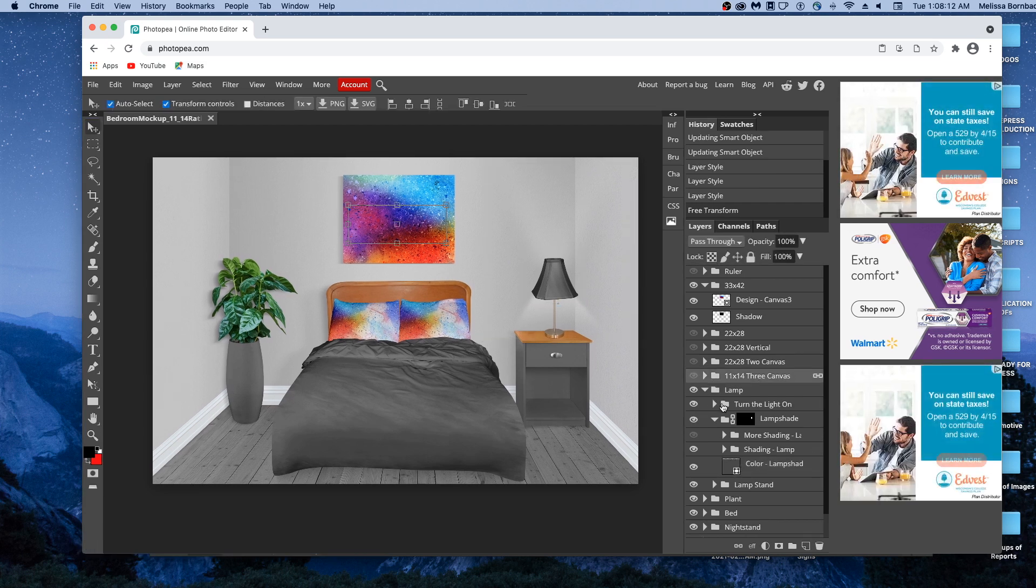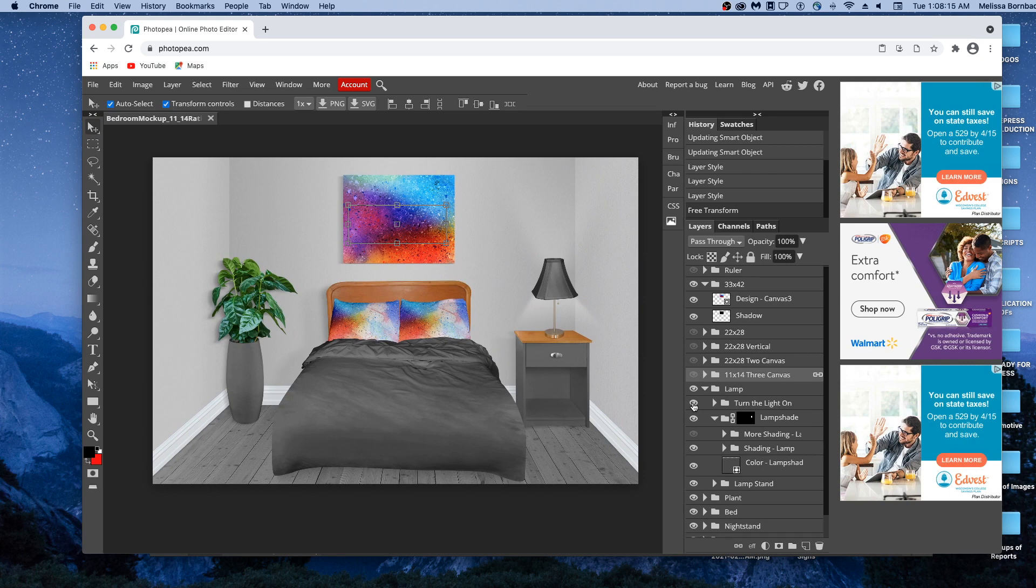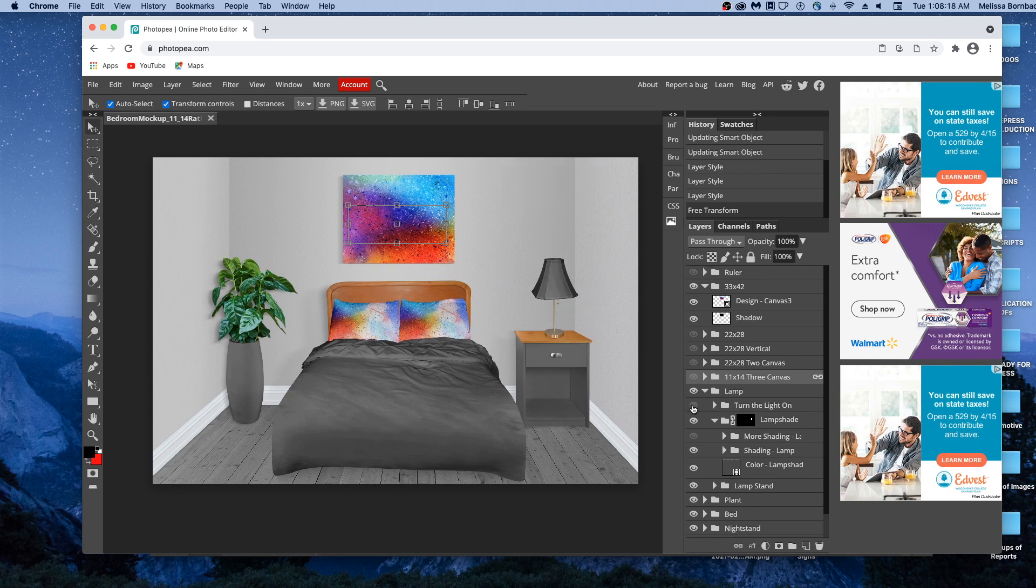Then there's this layer here that says turn the light on. If you click the eye icon next to that, it'll turn it off. Click it again and it'll turn it back on.